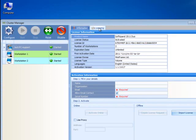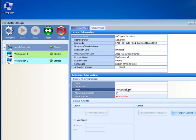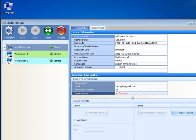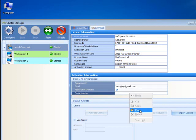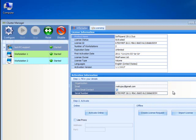Enter at least the required information and the serial number you received in the email. There are two options for activating your license, online or offline.